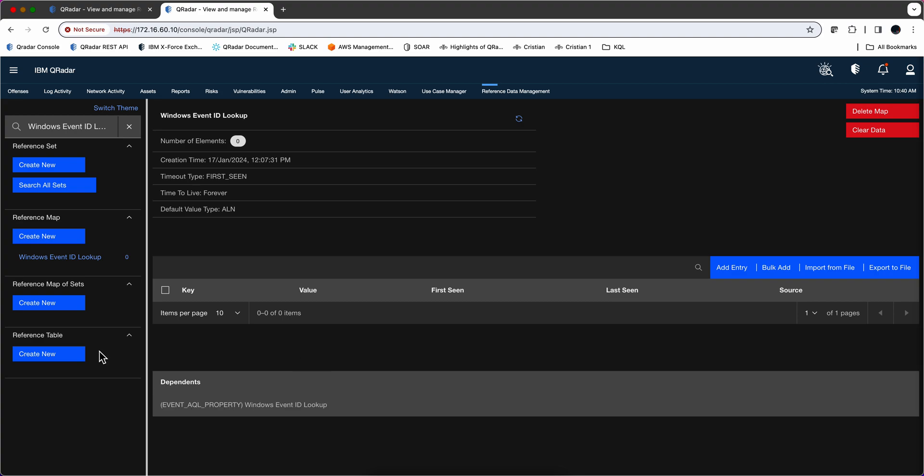If you don't have that view, that reference data management is a free app on the AppExchange. I strongly recommend you to install it and use it. And you can do far more than just creating things. You can see the content and it's a cool app to have.